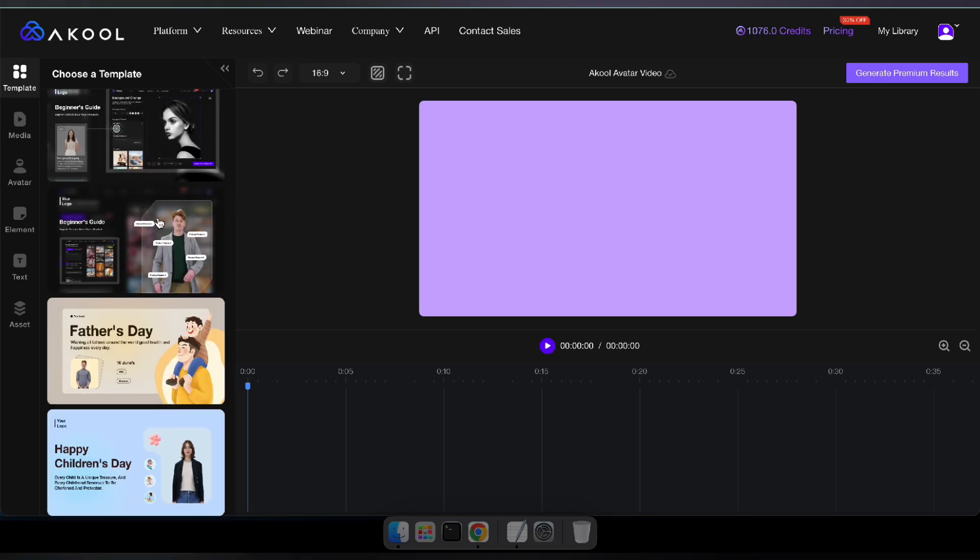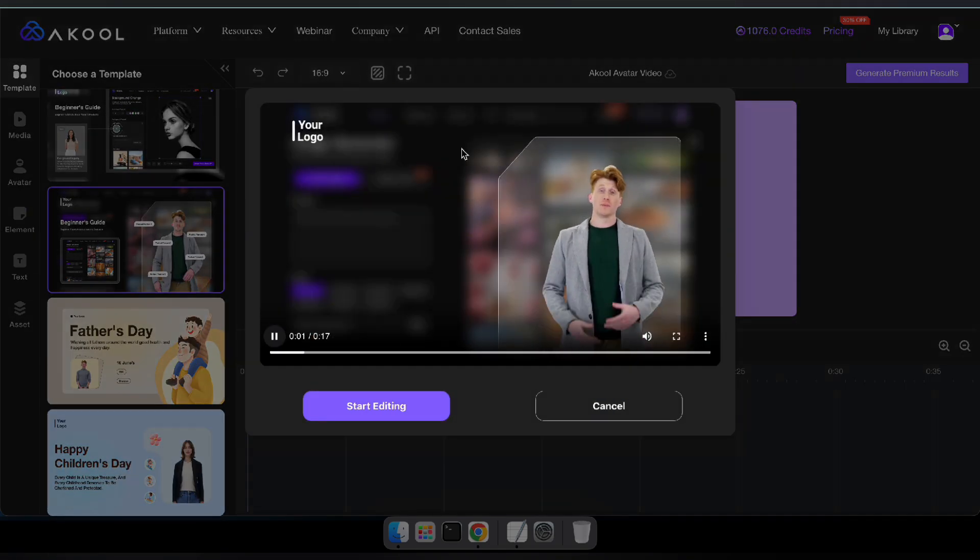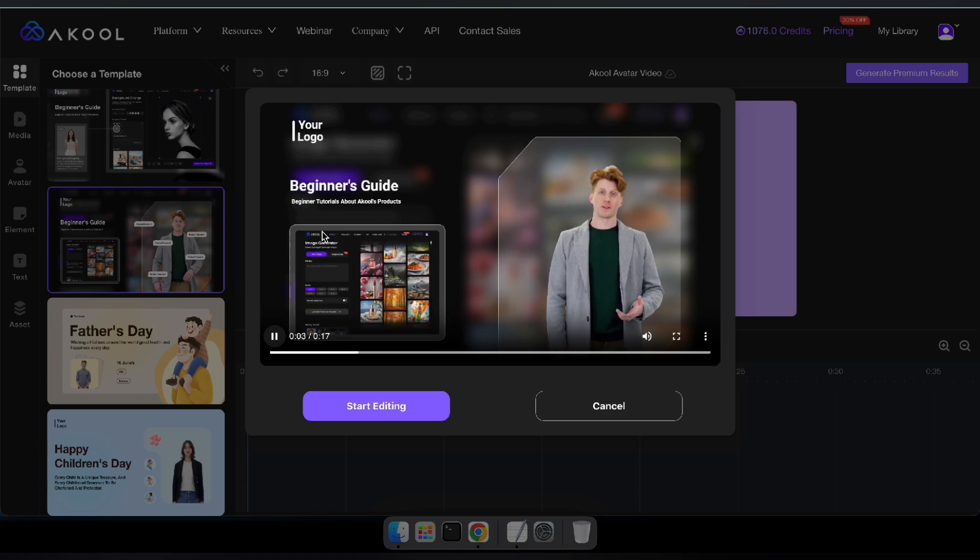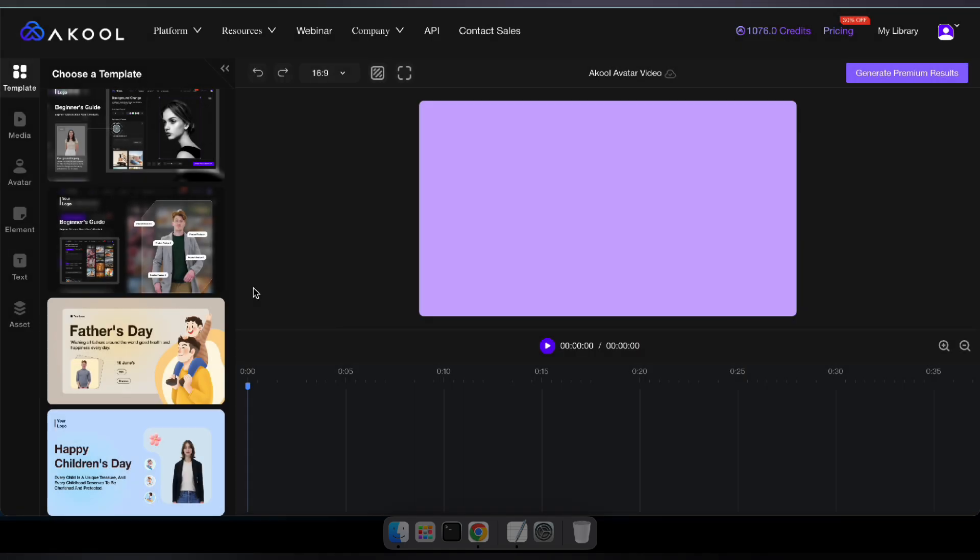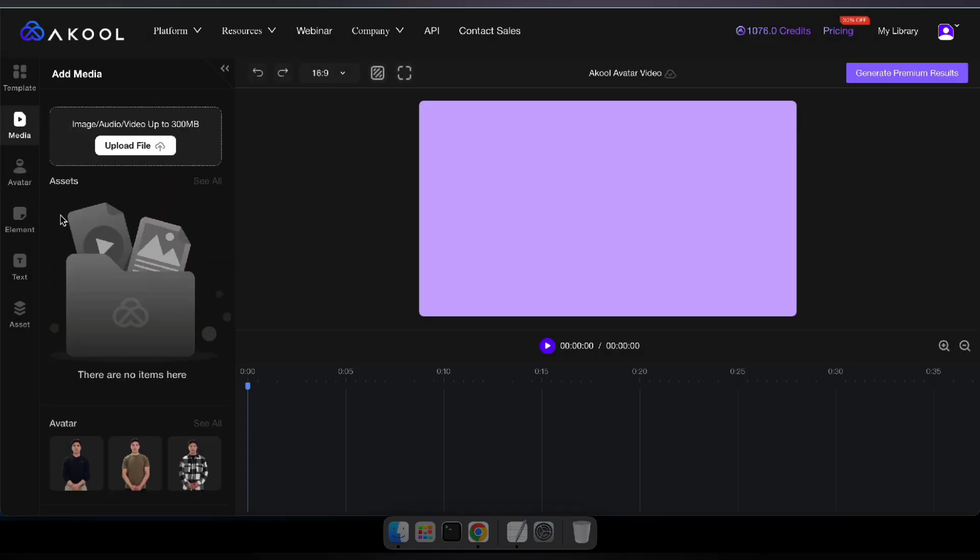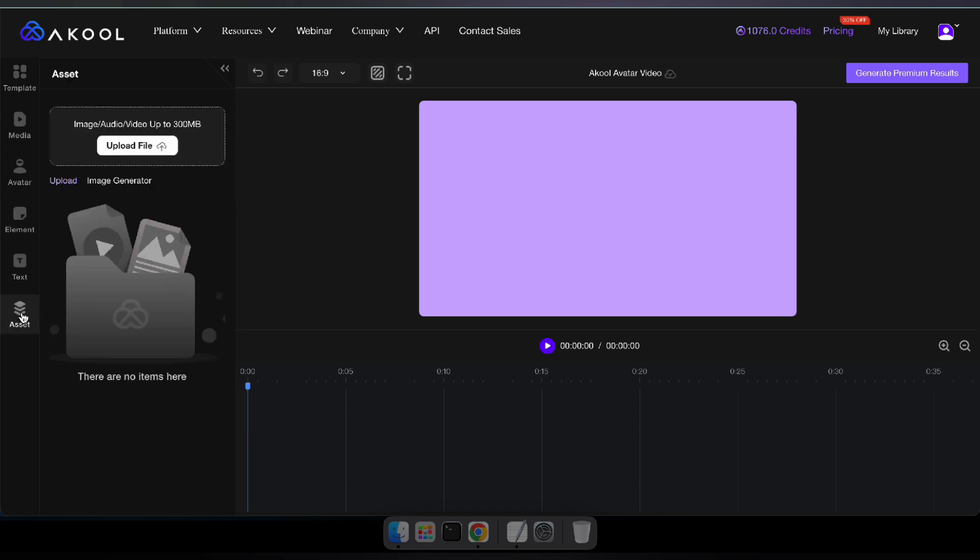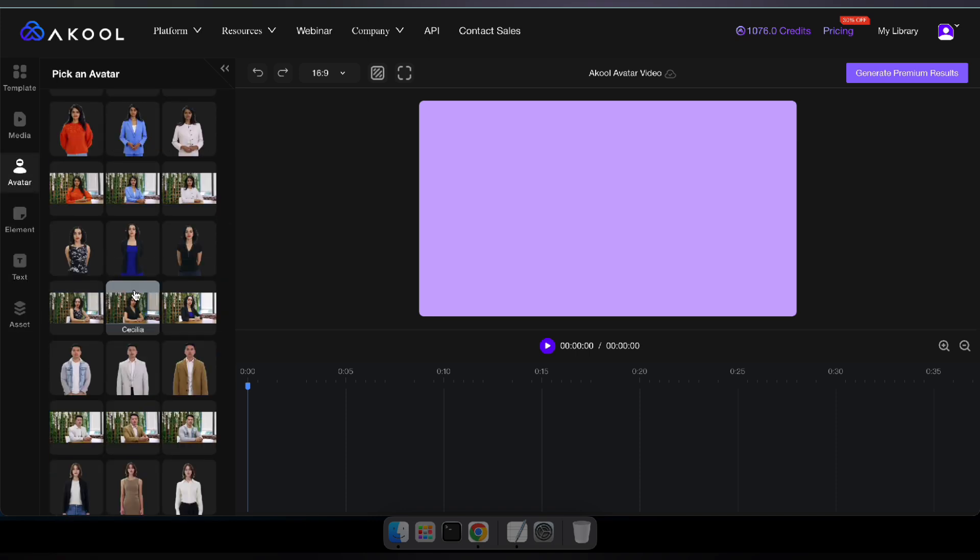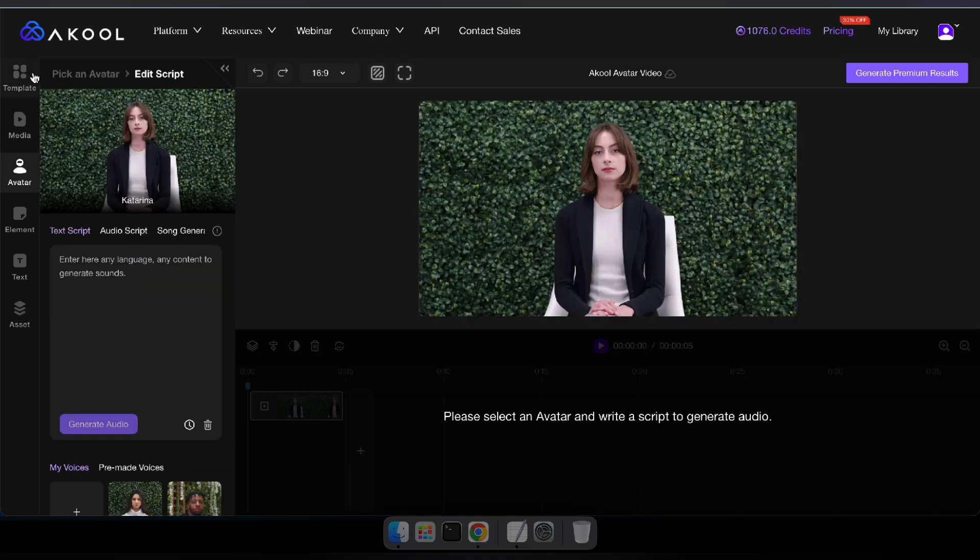In the studio, you can begin by selecting a template or choosing an avatar. You can also upload your own media, add various elements and even include assets to customize your video. For this video I'm going to select an avatar and make some edits to it.